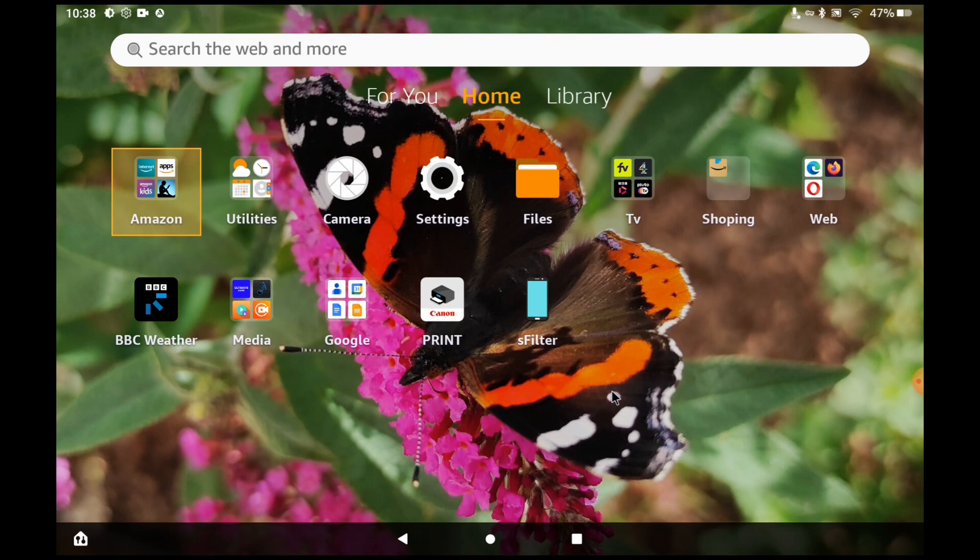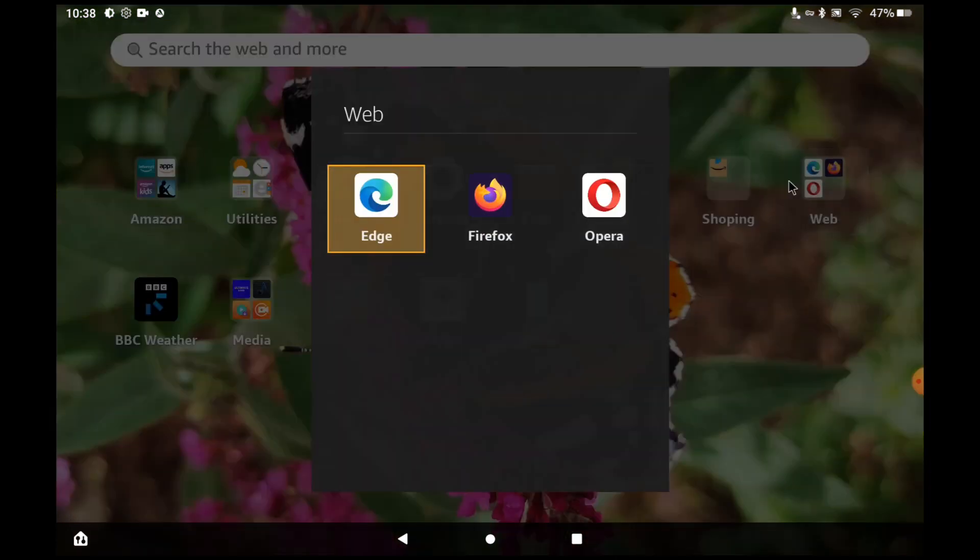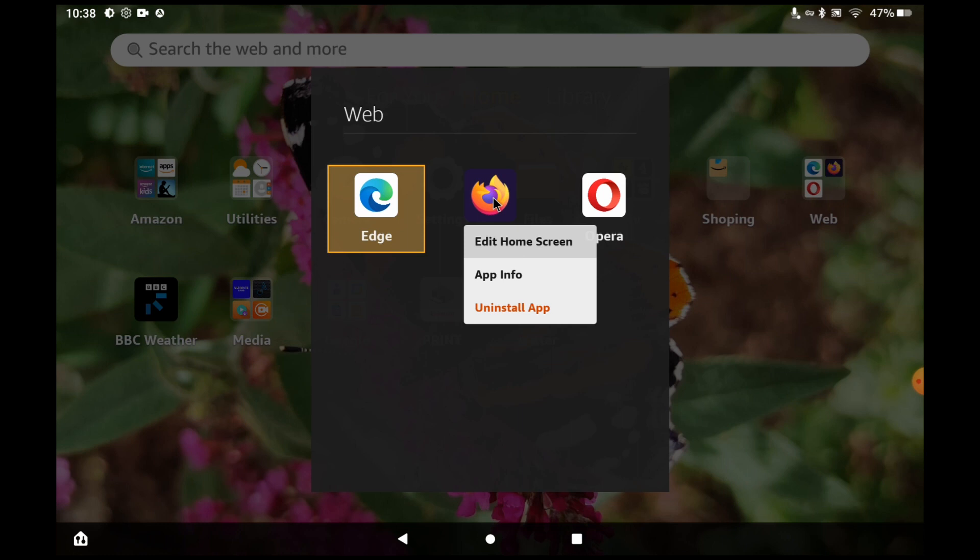There is a simple fix for this however. This applies to any app on your device. Find the app, then put your finger over it for a second or two until a menu appears. Click app info.